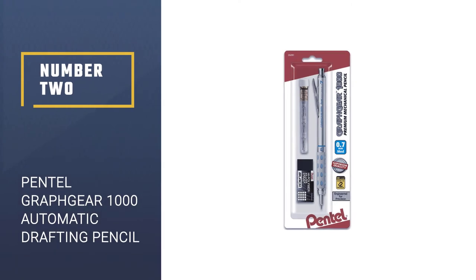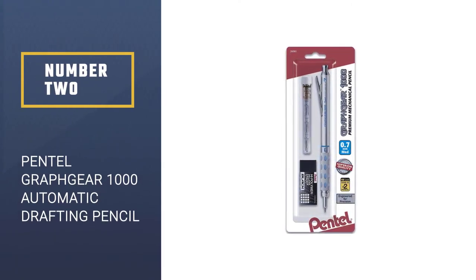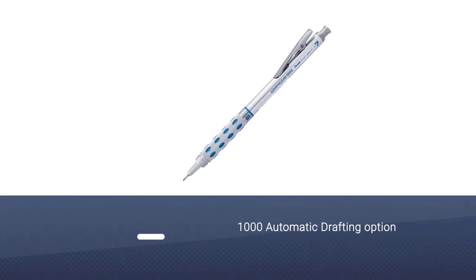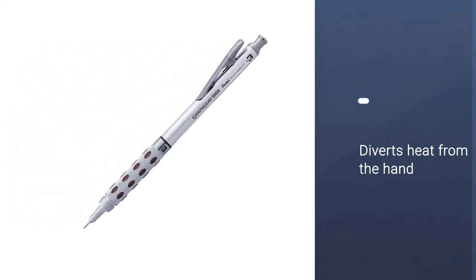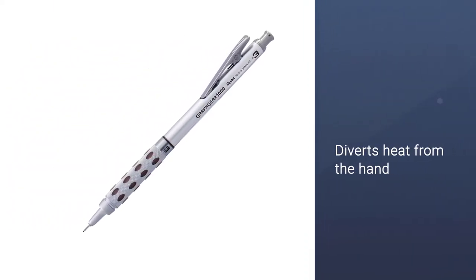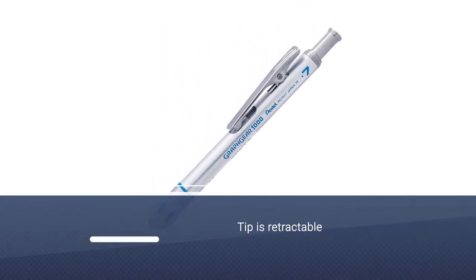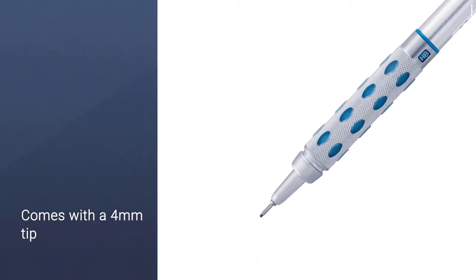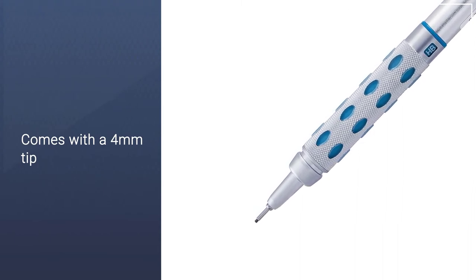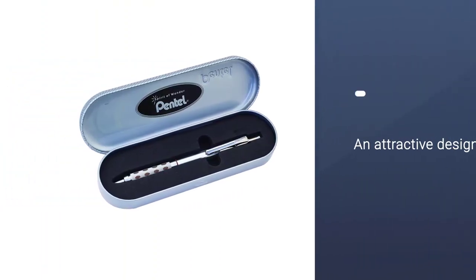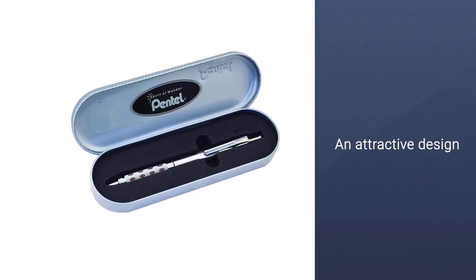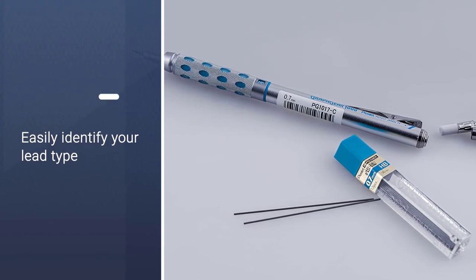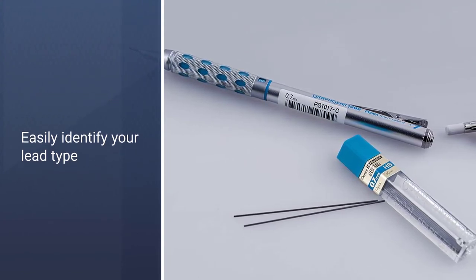Number 2: Pentel Graph Gear 1000 Automatic Drafting Pencil. The Pentel Graph Gear 1000 is a drafting pencil with a grip that's designed to divert heat from the hand. This keeps it steady and not edging towards slippery with sweat when you're working hard. The tip is retractable, with no smudges or lead smears. It also preserves the tip from breaking off if the pencil gets knocked around on your desk. The Graph Gear 1000 uses self-sharpening high polymer lead with a 4mm tip, so it's suitable for use with rulers and similar devices. Overall, this is an attractive pen with a tidy price tag.